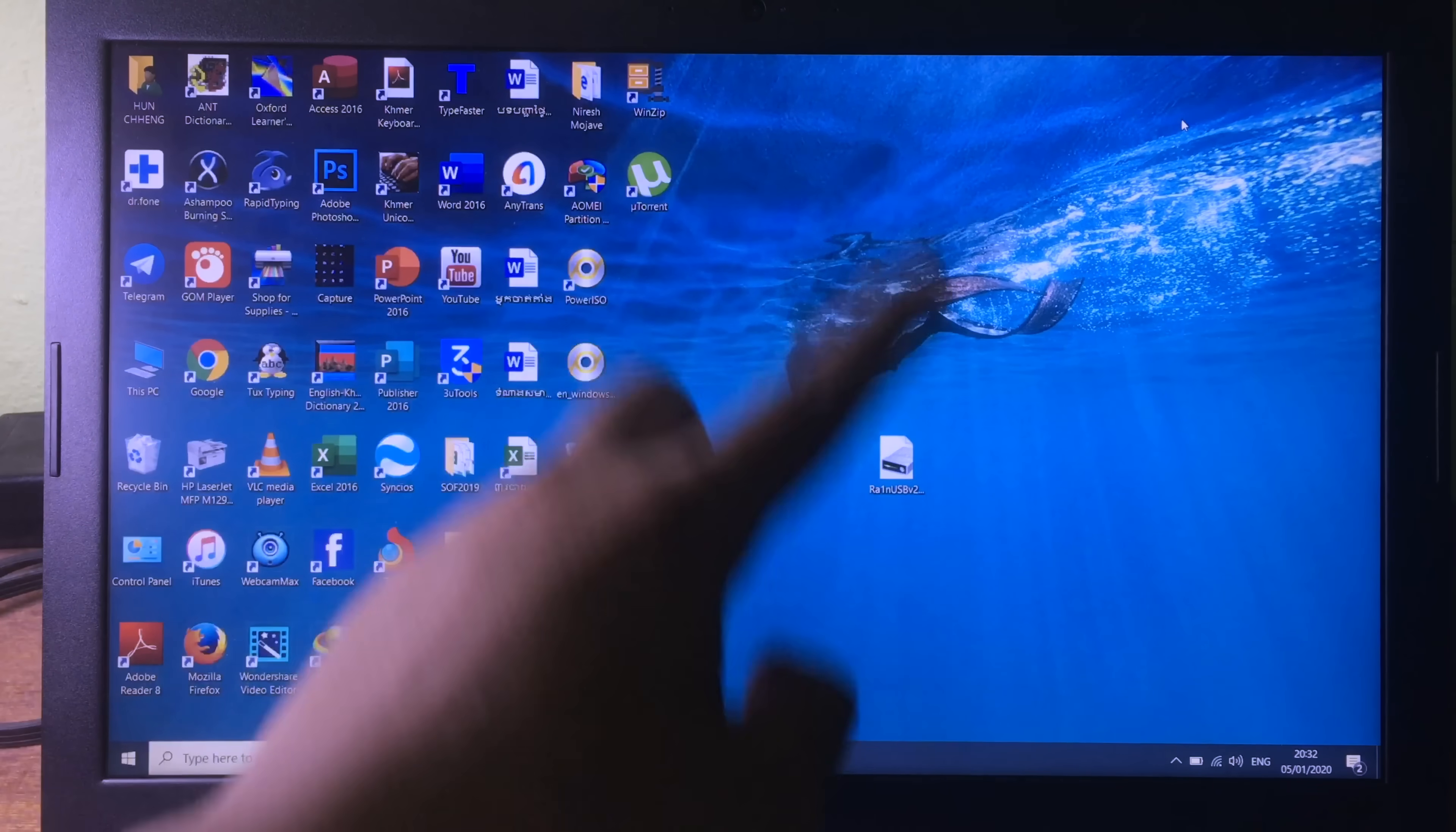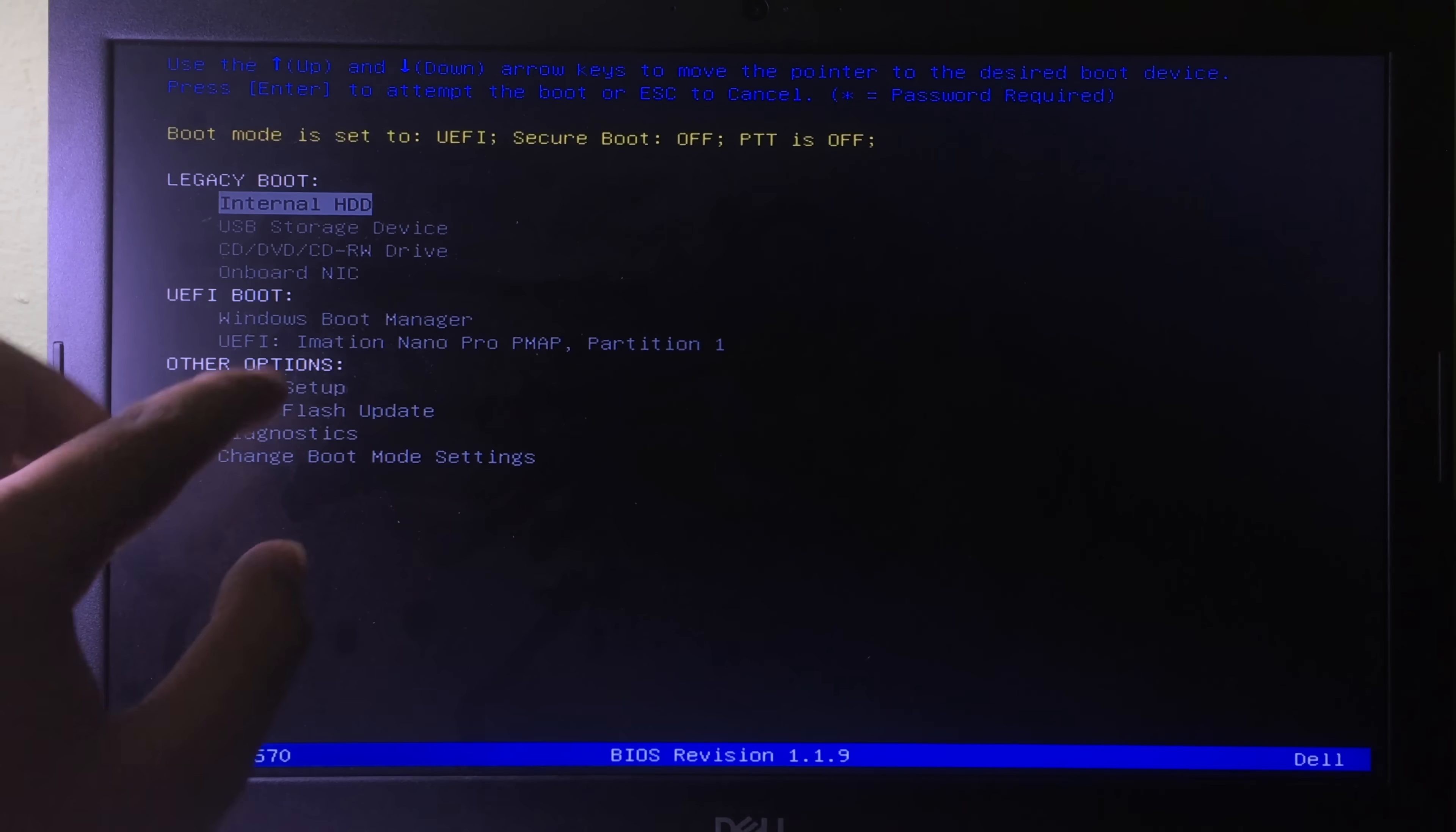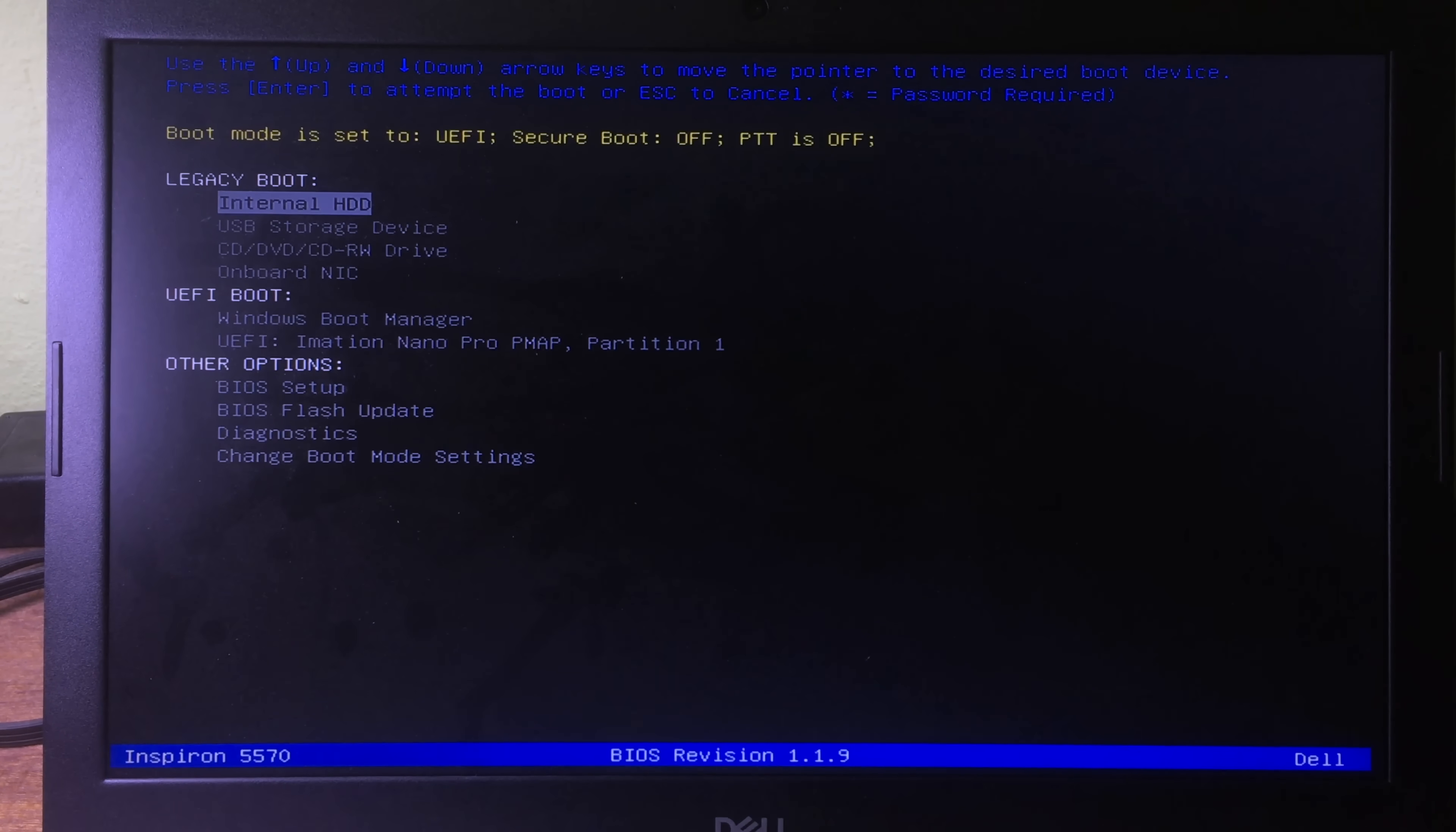After we do all of this, we can restart the computer. While your computer is restarting, you can hit on the F key to go to boot device option. We have different computers, so make sure you know what is the key for boot device option. You can check it on the internet.